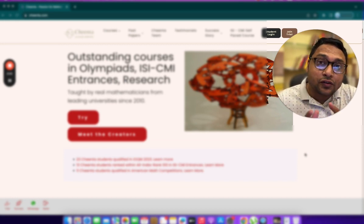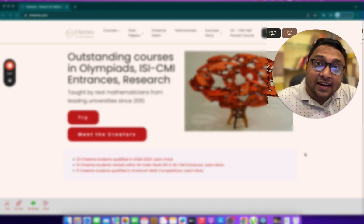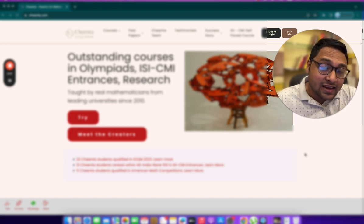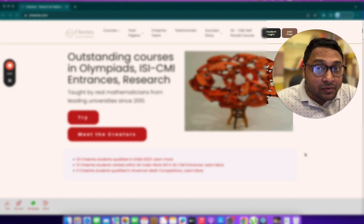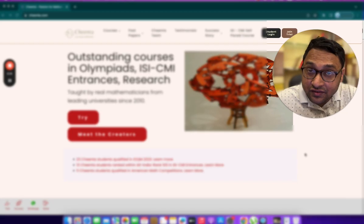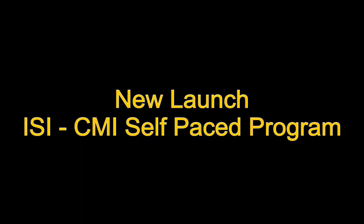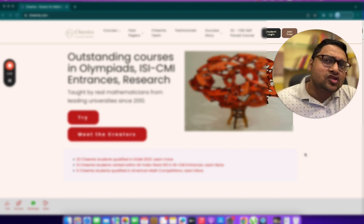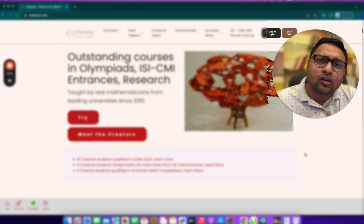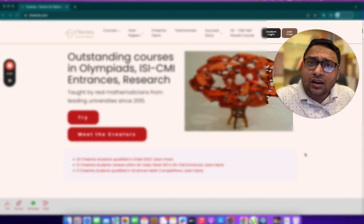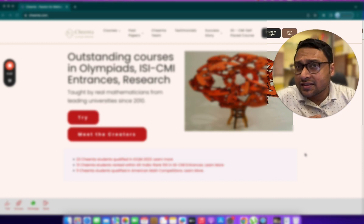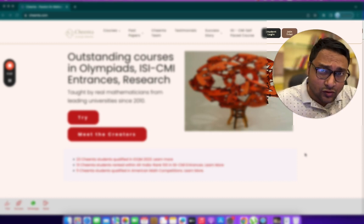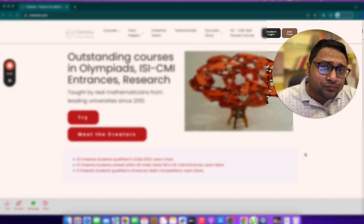This is for the ISI B-STAT BMAT entrance and the CMI BSC mathematics entrance. Two of the most challenging mathematics contests that you can take after high school if you are interested in mathematics, statistics and so on.